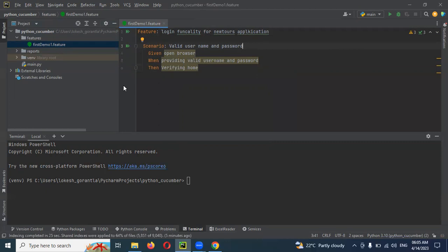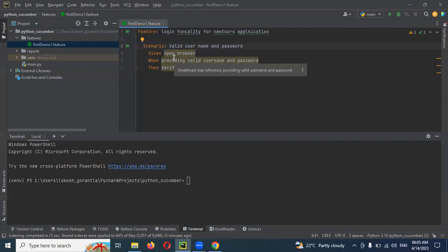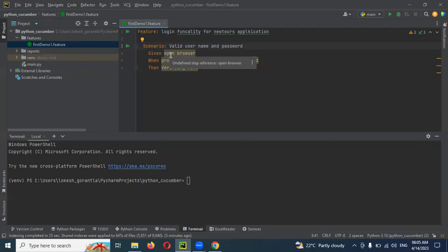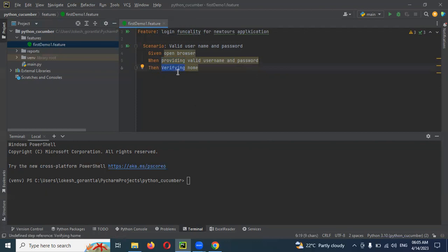I'm providing the login with valid user, but we haven't implemented the functionality yet. This is the words-level description so any team member can understand what functionality you are going to implement at the code level. Even a non-technical member can understand this simple language. Here he is opening the browser, providing a valid username and password, then verifying the home page — simple words, no need for code knowledge.